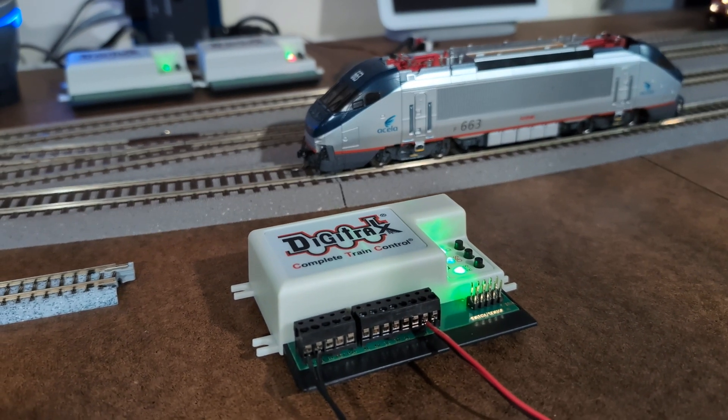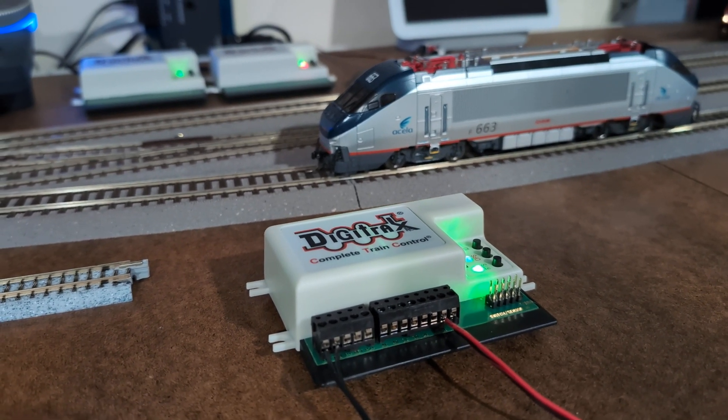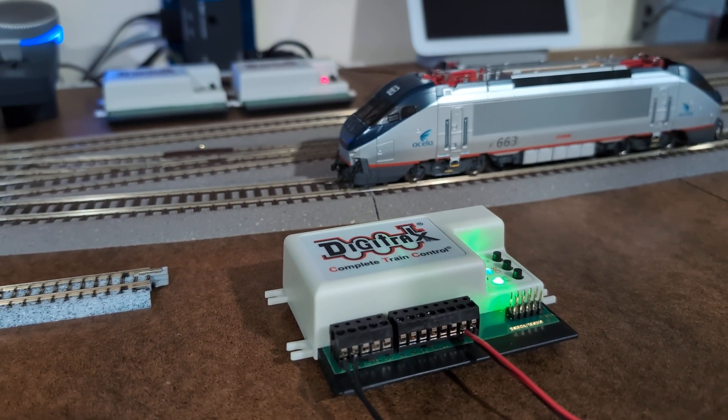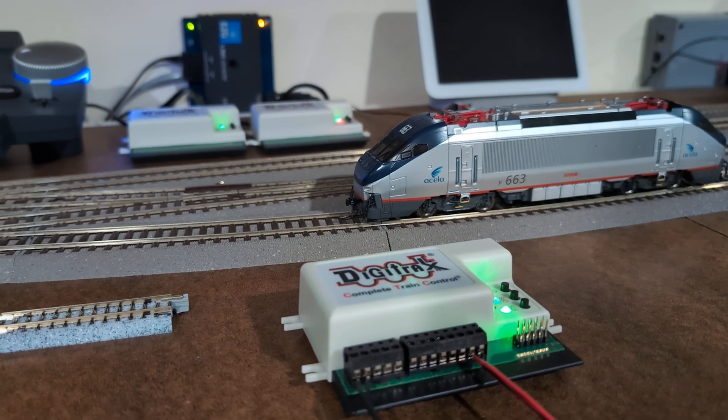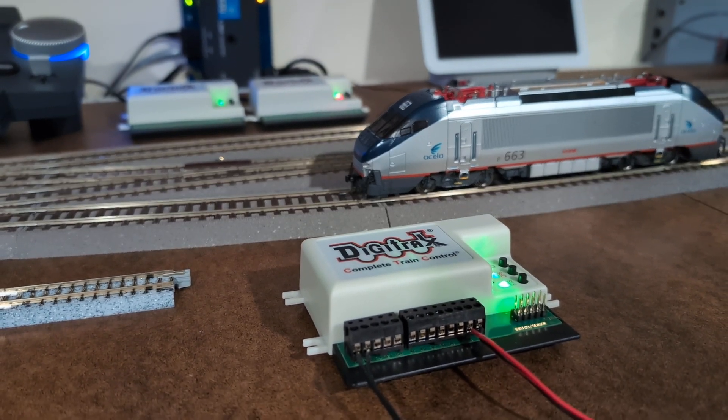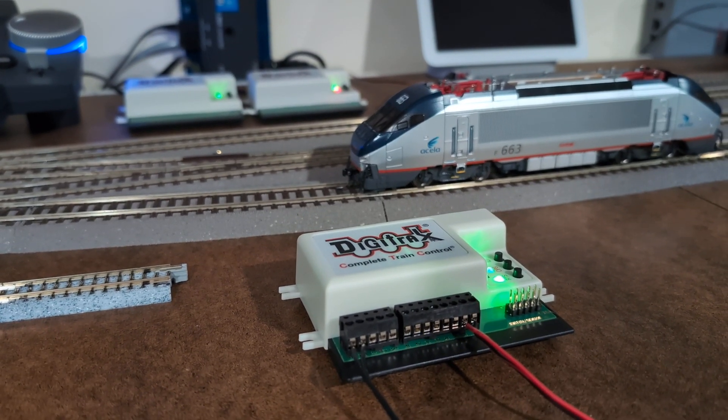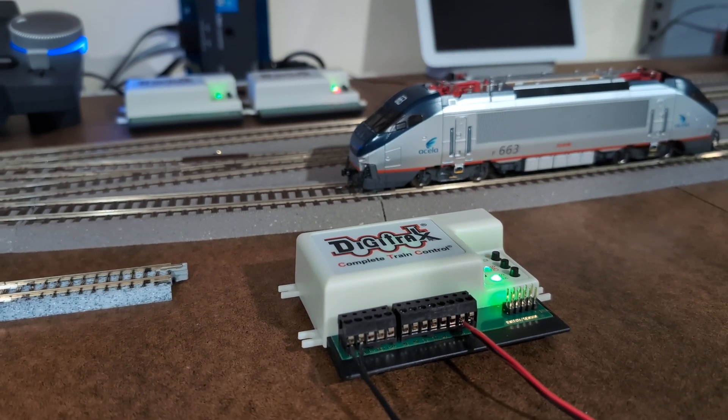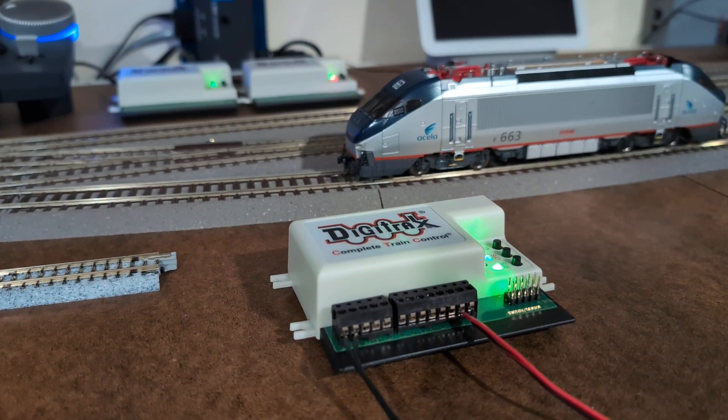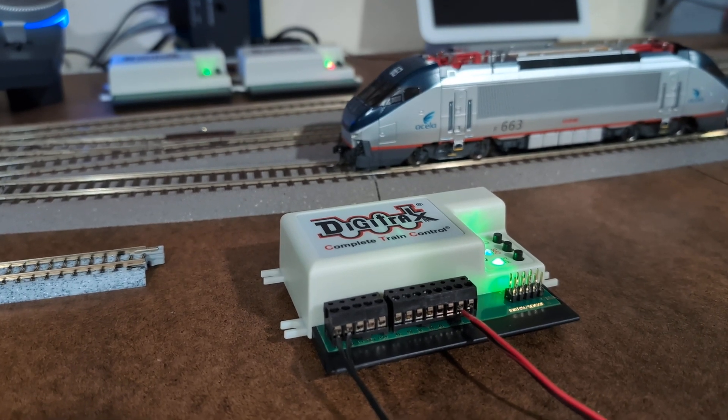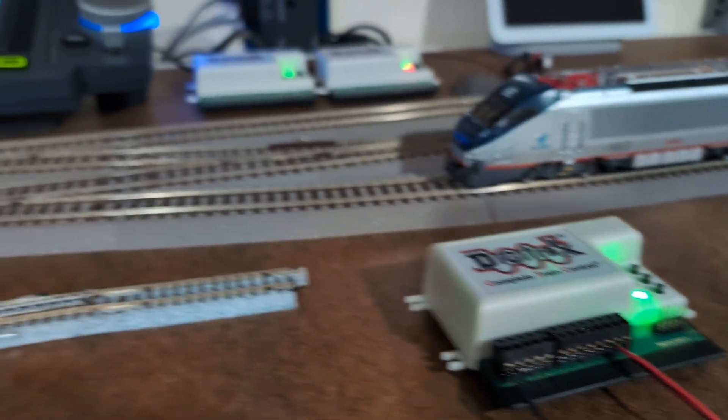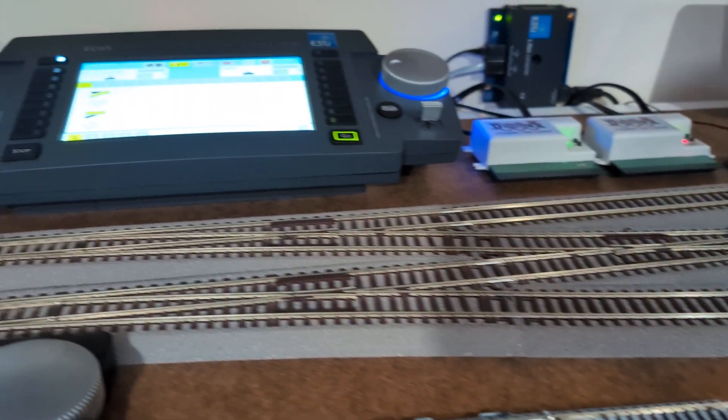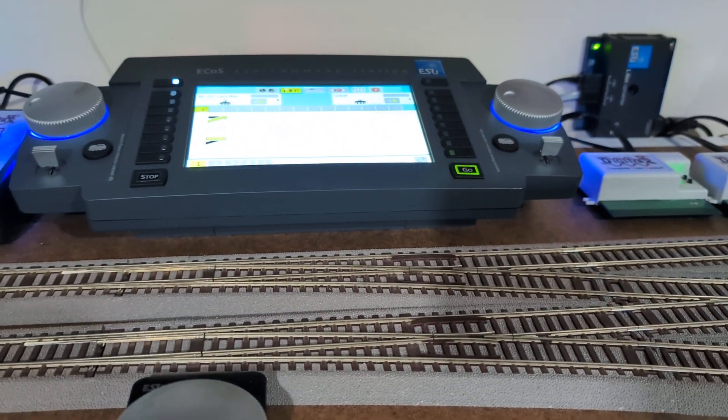What's up guys, EK with DCC Train. In this video I'm going to show you how to reprogram a Digitrax DS74 accessory decoder to a different address with an ESU ECoS command station.